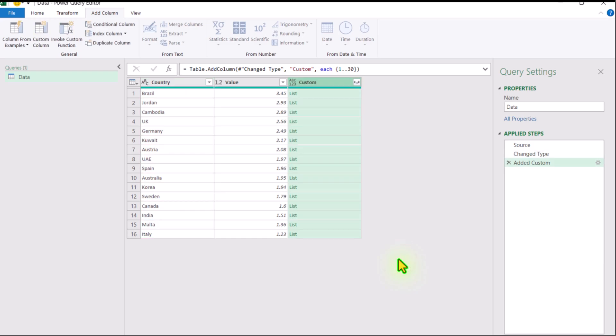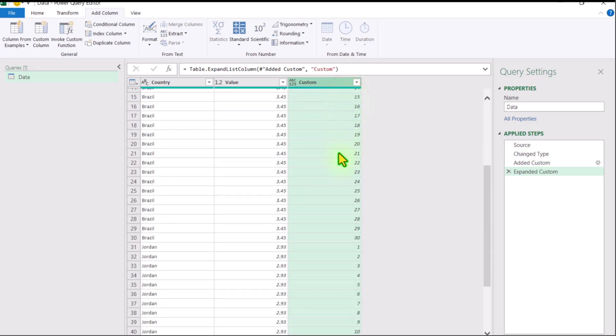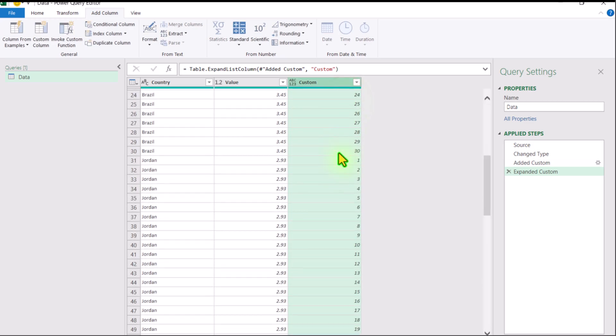The next thing: click on the expand icon and simply expand to new rows. Now you can see every country is repeated 30 times.